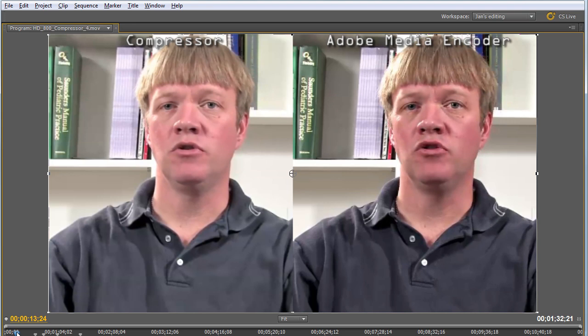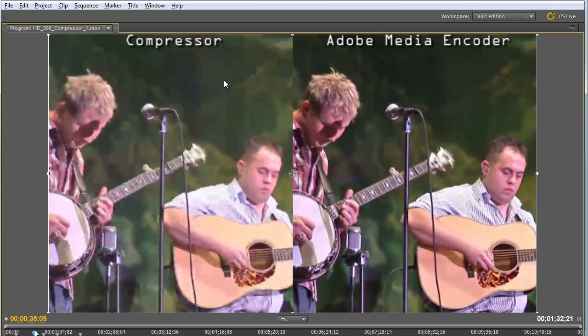And the quality is much worse, as you can see in these side-by-side comparisons. This I produced in Compressor 4, this in Adobe Media Encoder CS 5.5. Even in this low motion video footage, you can see slightly more detail here than there, and the start of fading in the shirt.